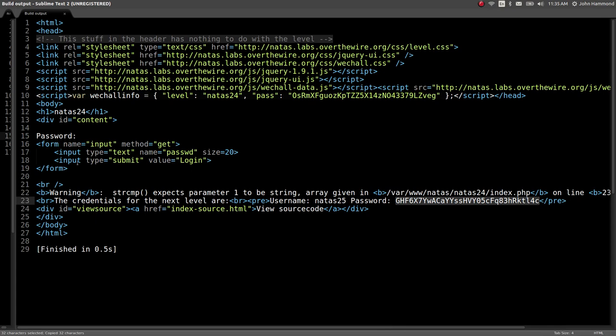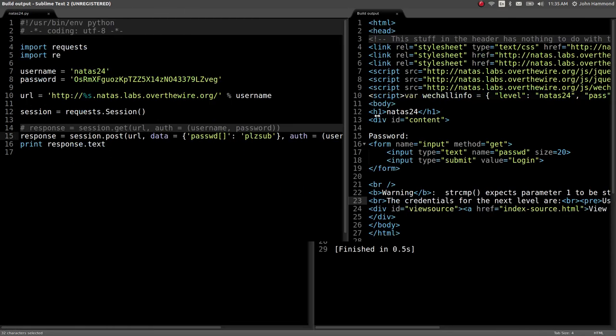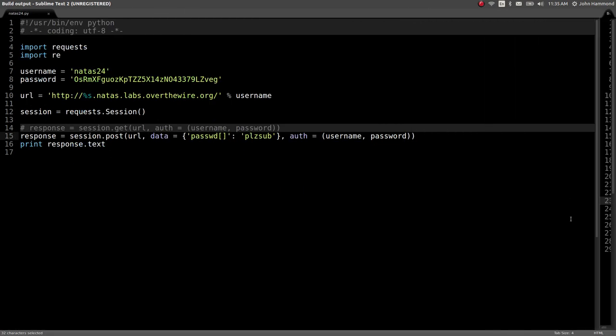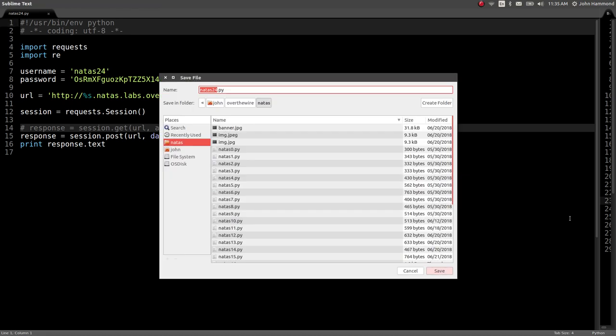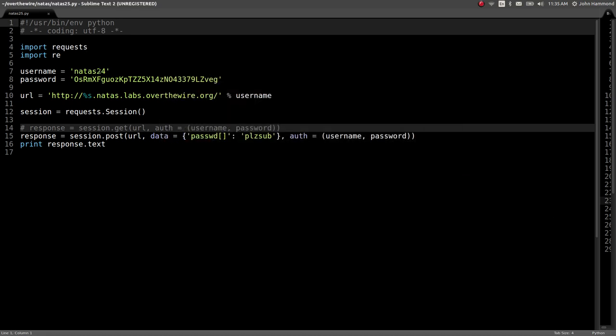So just like that, interesting gimmick in PHP, type juggling. That strcmp, the string compare function, is notorious for having that. And you'll see it time and time again in some kind of low-level capture-the-flag web exploit stuff. So let's save this as Natas 25, and let's keep moving.